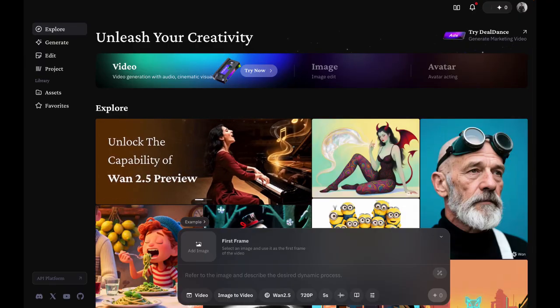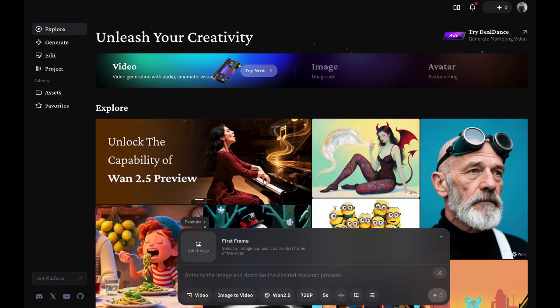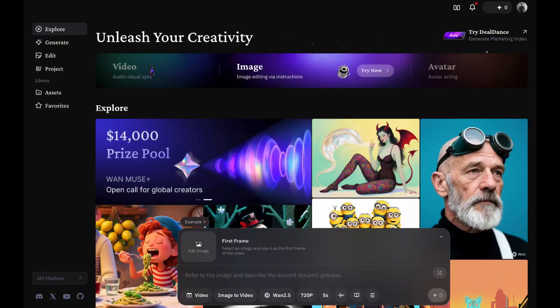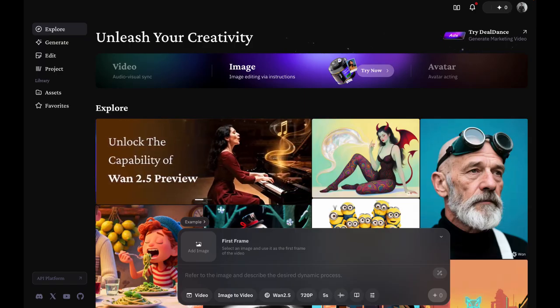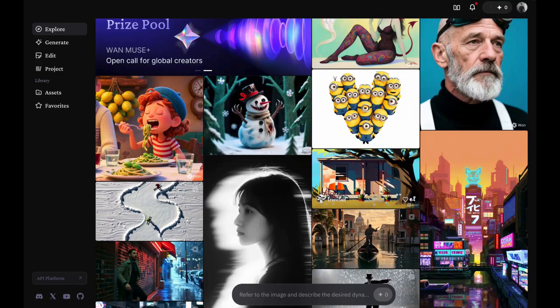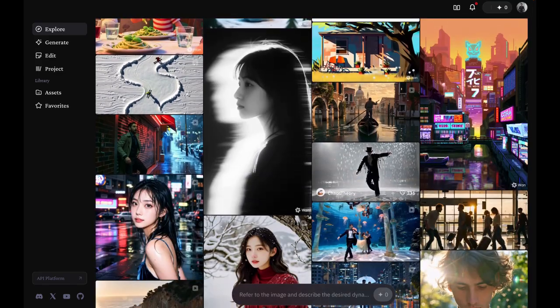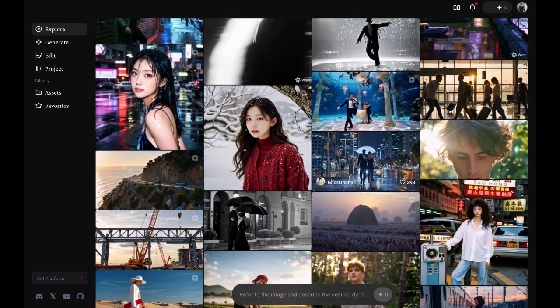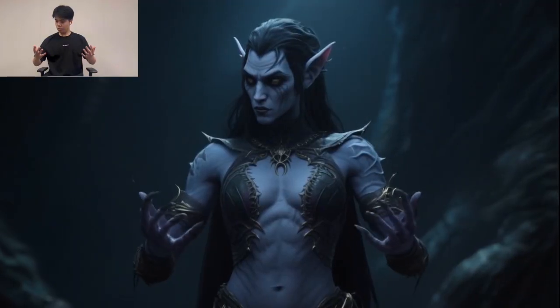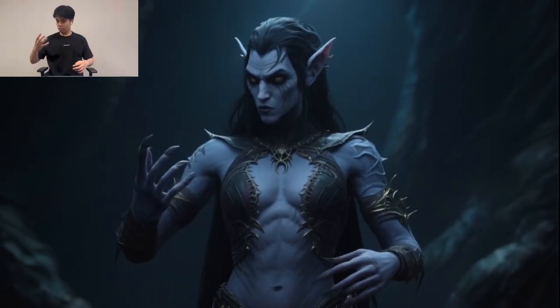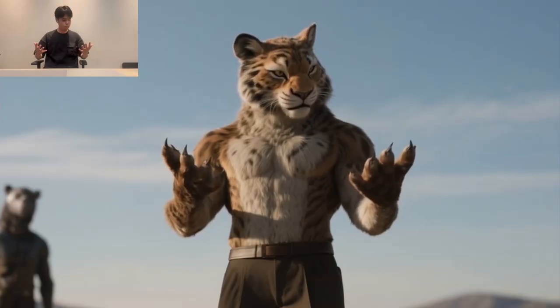WAN 2.2 Animate runs on 27 billion parameters with 14 billion active during each inference step. It has been trained on much larger datasets than previous models, giving it stronger motion, semantic, and visual quality. With Animate, you can bring any character to life, not just people.